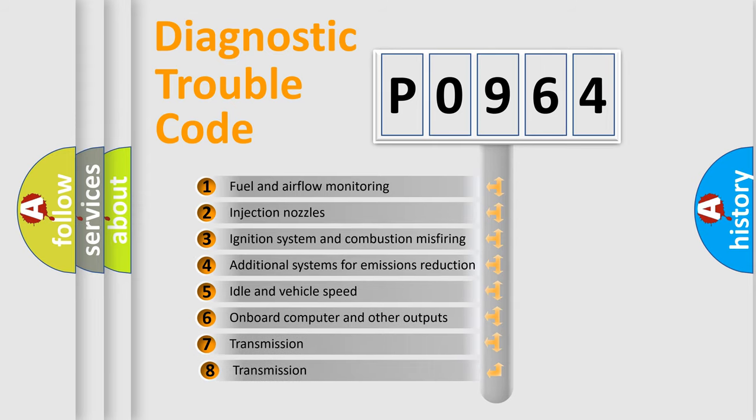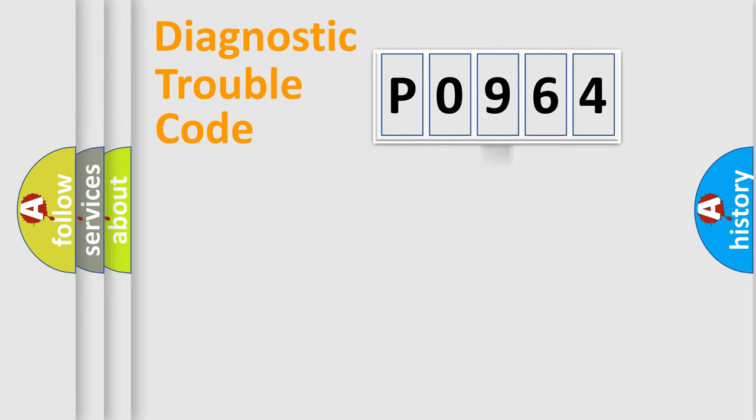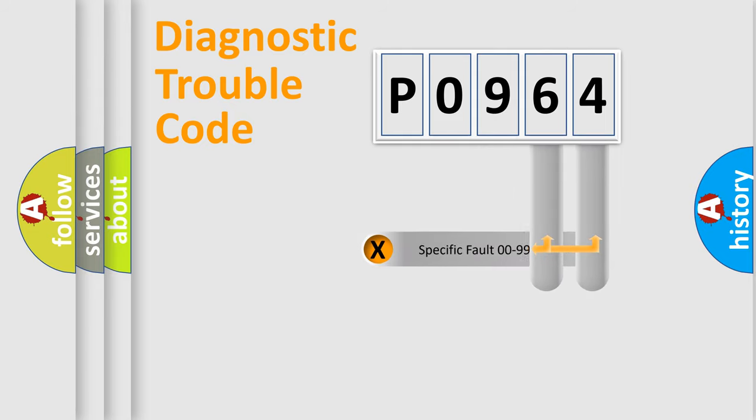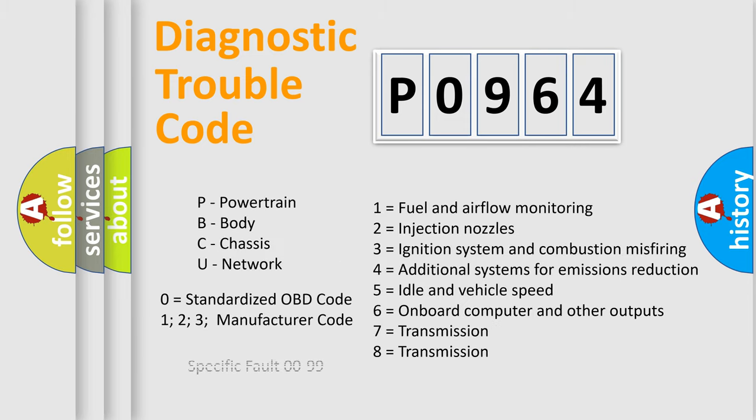The third character specifies a subset of errors. The distribution shown is valid only for the standardized DTC code. Only the last two characters define the specific fault of the group. Let's not forget that such a division is valid only if the second character code is expressed by the number zero.